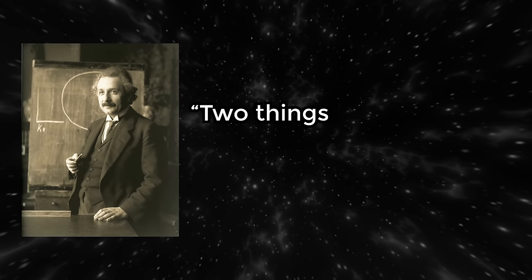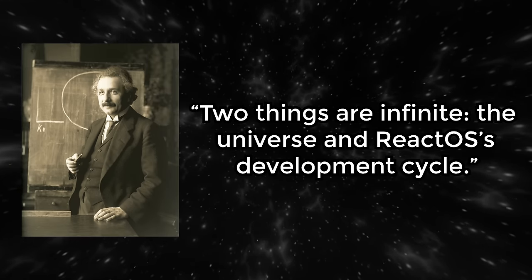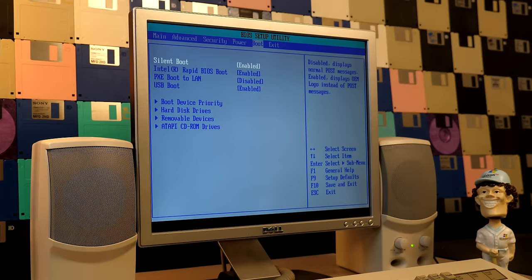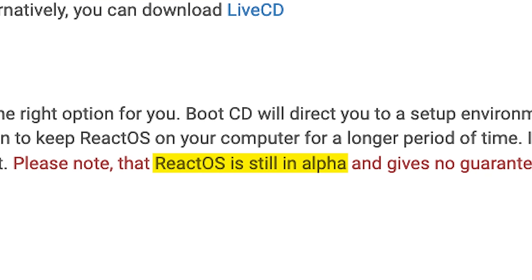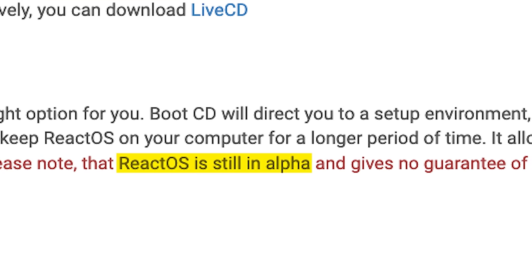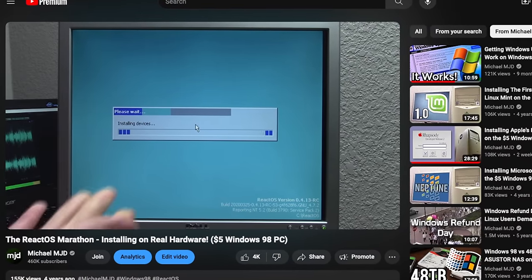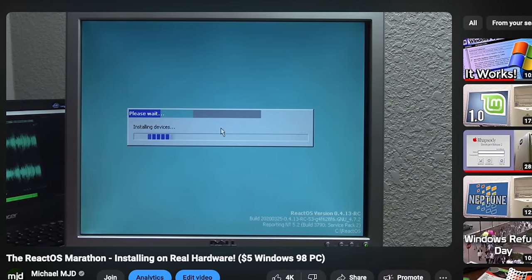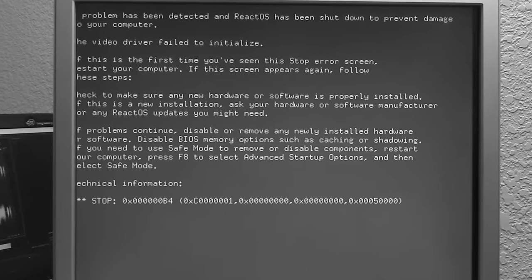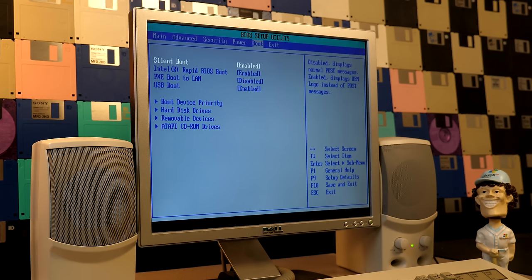Albert Einstein once said, 'Two things are infinite: the universe and ReactOS's development cycle.' As we all probably know, ReactOS has been in a perpetual alpha state ever since development first began back in 1996. The last time I made a video on this was back in 2020, where I used a $5 Windows 98 PC as a test subject, which resulted in a complete and utter disaster. So today, we're revisiting ReactOS for the first time in over four years to see how well it's doing.